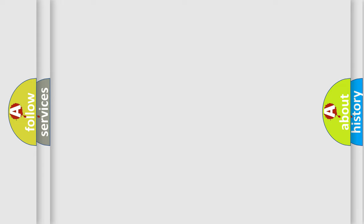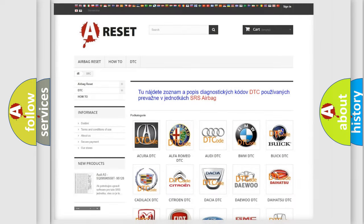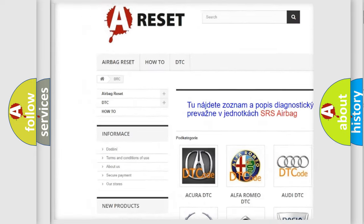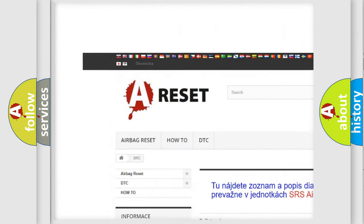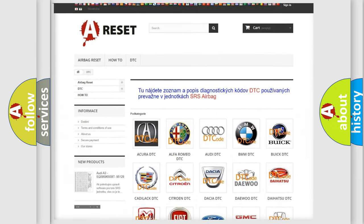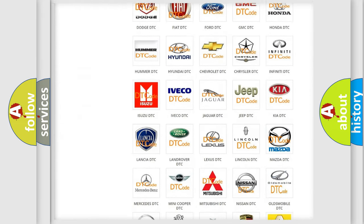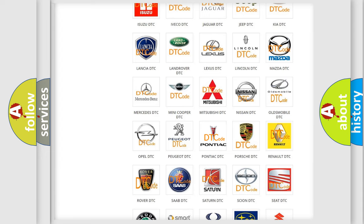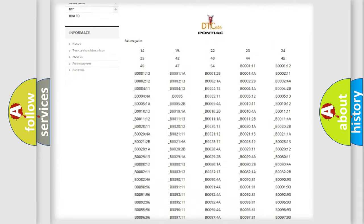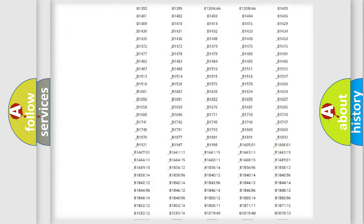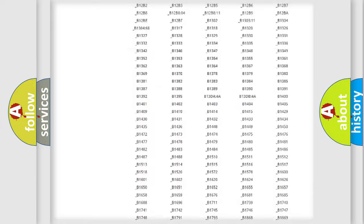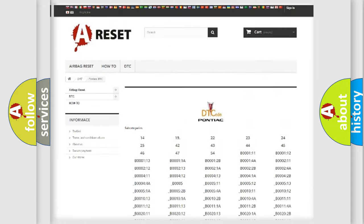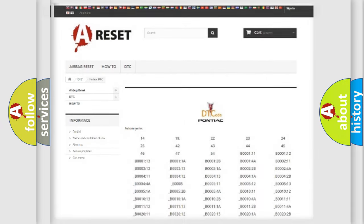Our website airbagreset.sk produces useful videos for you. You do not have to go through the OBD2 protocol anymore to know how to troubleshoot any car breakdown. You will find all the diagnostic codes that can be diagnosed in Pontiac vehicles, also many other useful things.